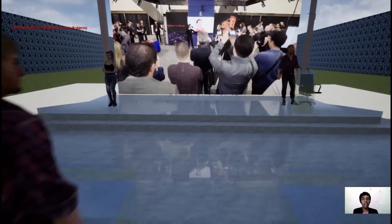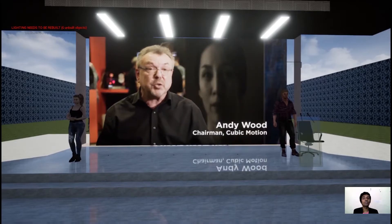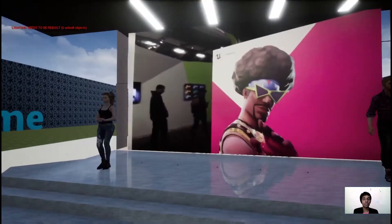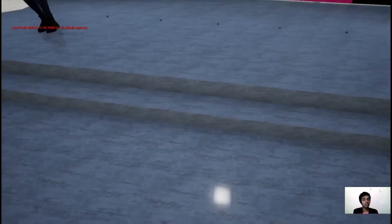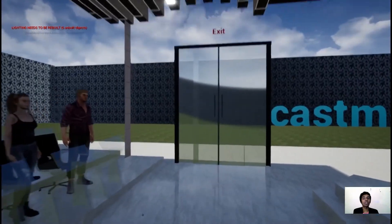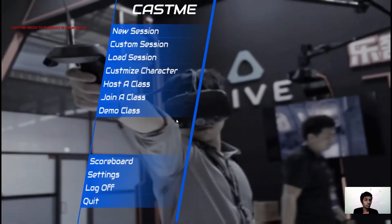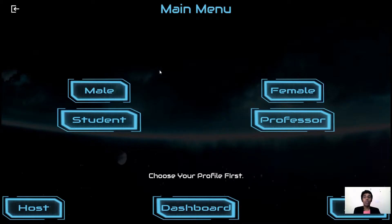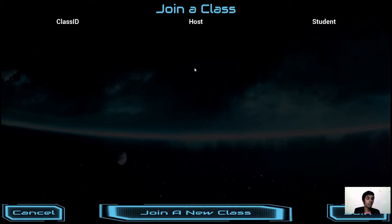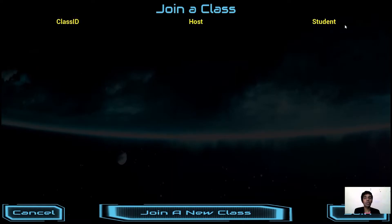Let us exit from this place and explore how to create hosting classes and join classes. Back at the main menu, click Host the Class. The hosting class menu lets you select your profile, and it will list all of the classes you have previously joined, showing the class ID, host name, and how many students have currently joined.